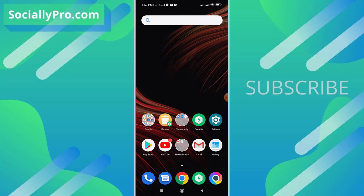For more to the point videos and updates like this, you can subscribe to this channel and visit my blog SociallyPro.com for more information. Thanks for watching guys, have a great day. Bye.